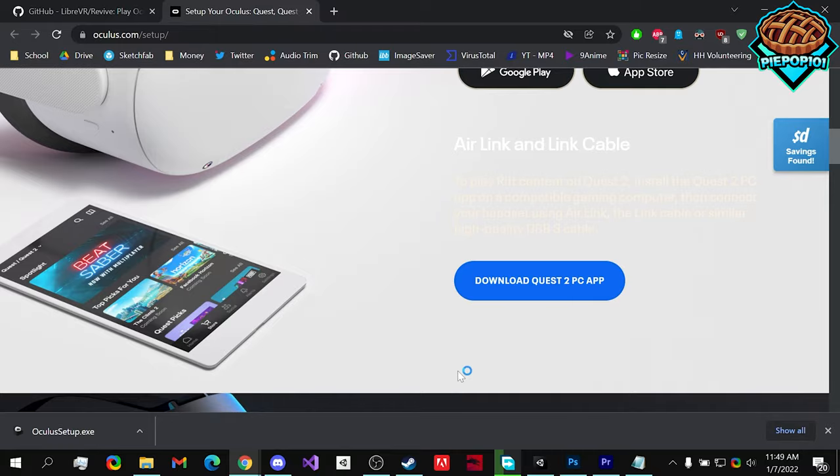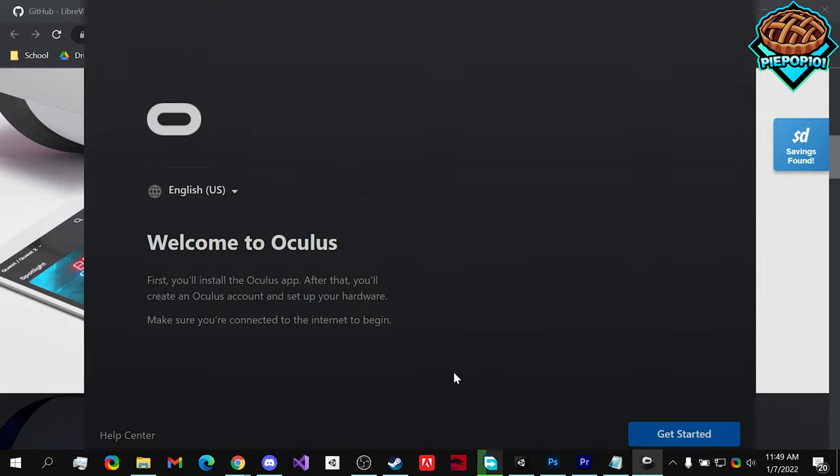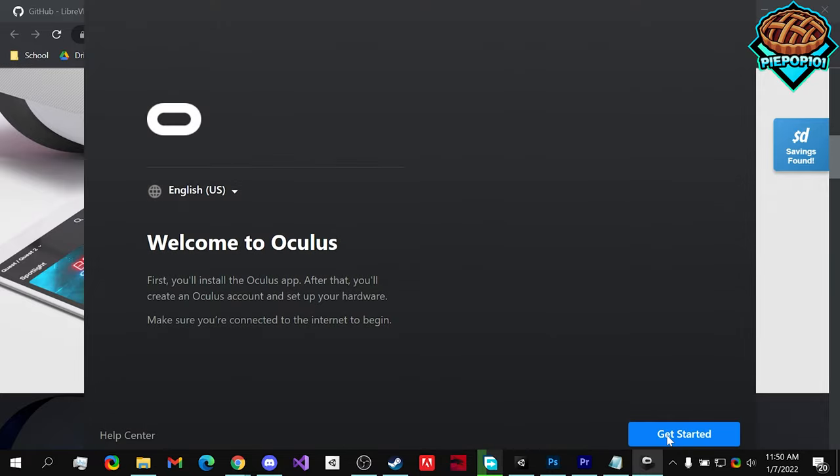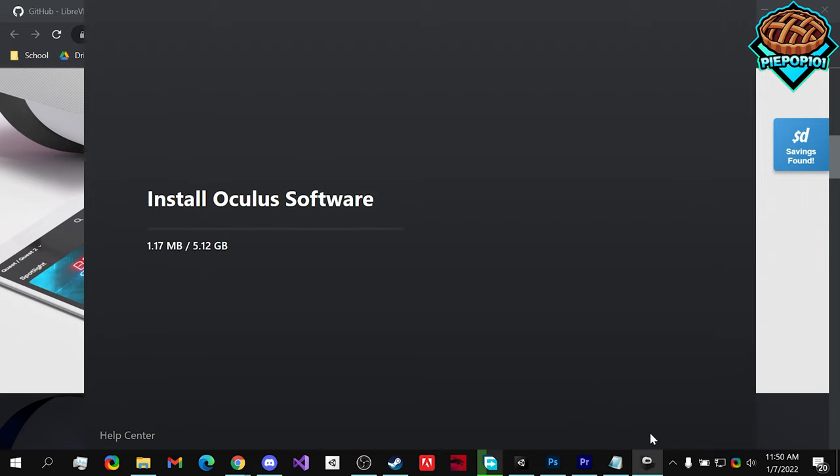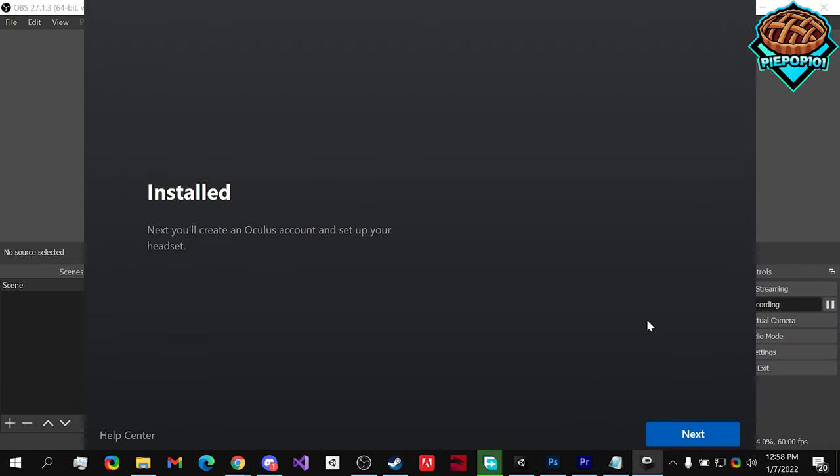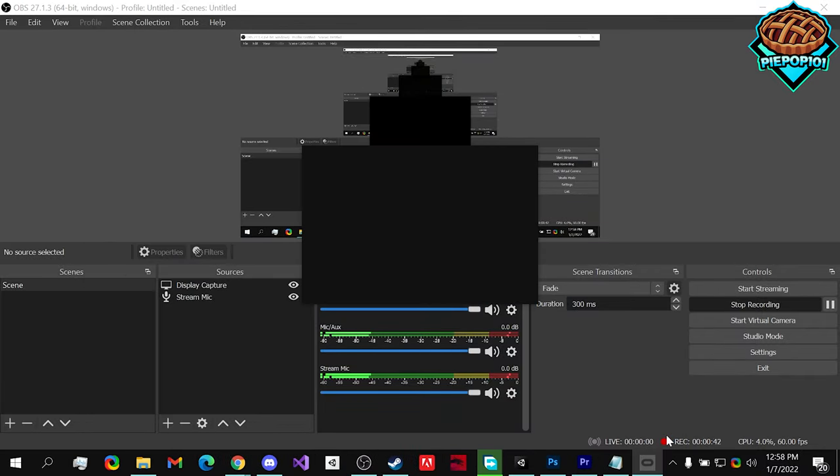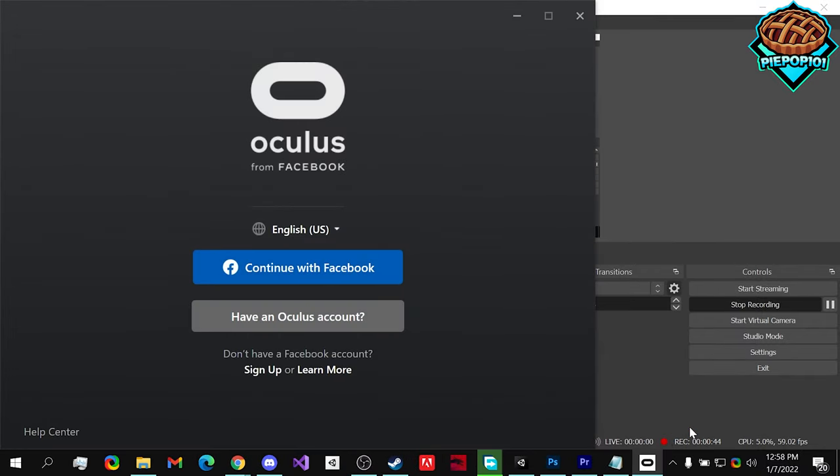Open it up. Hit yes. All right, now get started. Agree. We want to install it and once it's finished installing, we hit next and it'll open up.